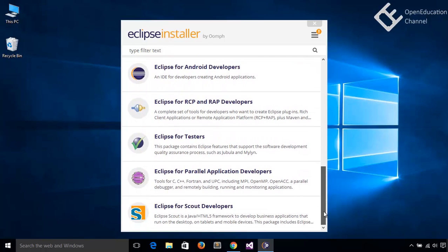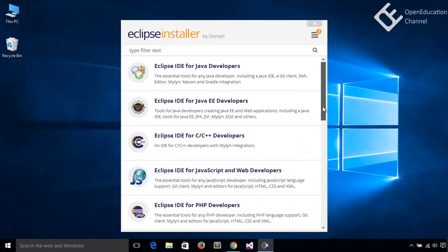You can see here different versions of Java Eclipse. Java EE Developers Eclipse edition is used when you need to develop web application using Spring or you need to use Struts in your program. But if you need just to use only the Java language, the core Java language, then Java Developer Edition is more than enough.